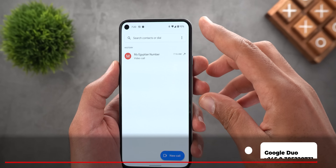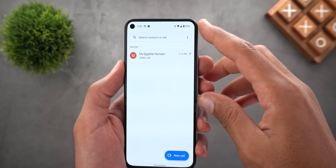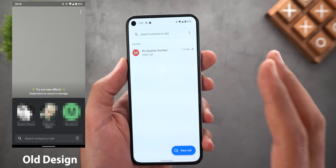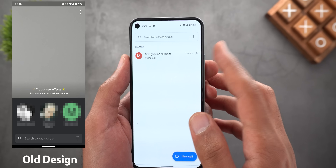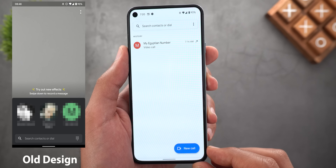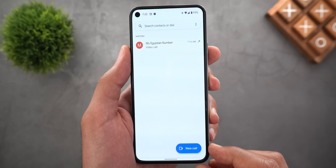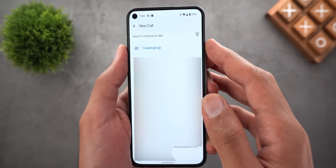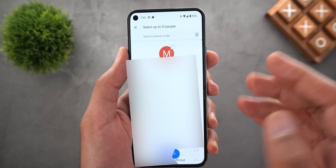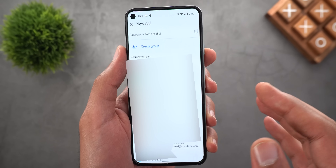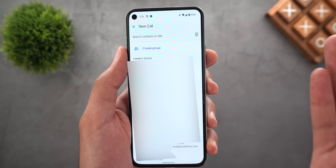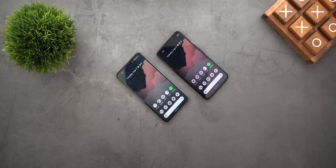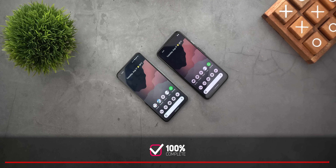Google Duo got a redesigned home screen. Instead of the old split design with the camera viewfinder at the top and a contact list at the bottom, you now get one page showing your call history and a single New Call button. Tapping it brings up your contact list, where you can create a group of up to 31 people or search for a contact. Other than that, it works exactly the same.